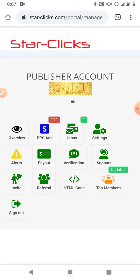If you are still on the silver free membership, one of the ways you can boost your earning is through referrals. For every referral you get eight cents, that's $0.08. So when you get enough referrals you can upgrade to gold. But if you want to make a lot of money from Star Clicks you have to do the upgrade.